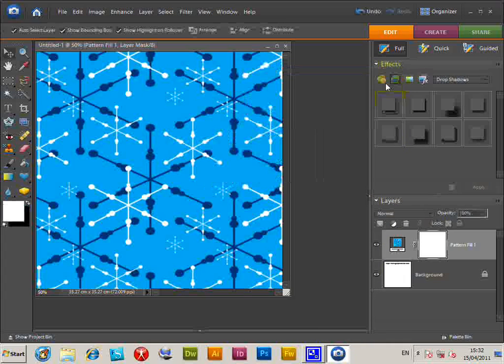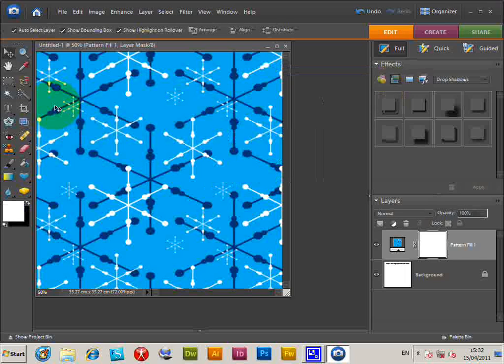That's it for patterns. There are other tools and features you can use with patterns in Photoshop Elements as well.